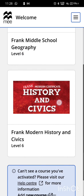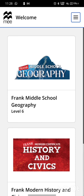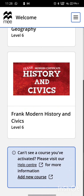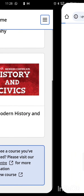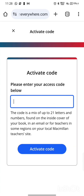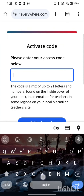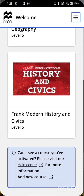Next, you will see all the books you have registered. If you can't find your book, scroll down and click on Add a New Course. It will take you to the website on the Chrome browser. Enter your access code and your book shall appear there.